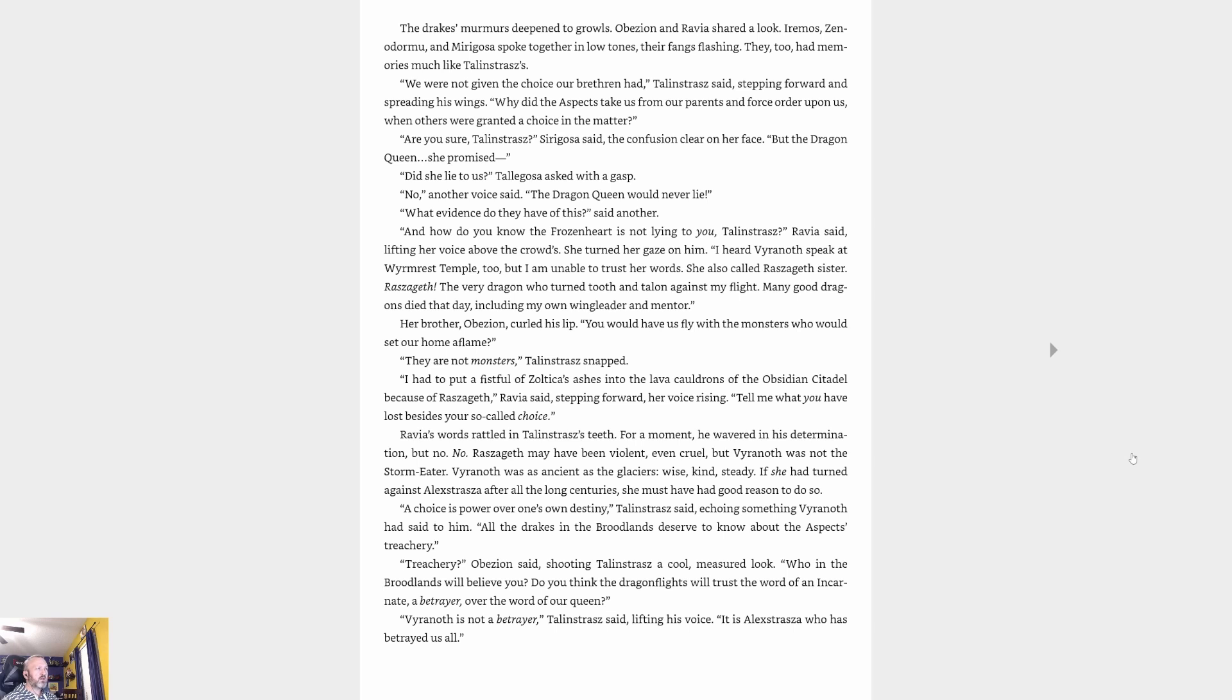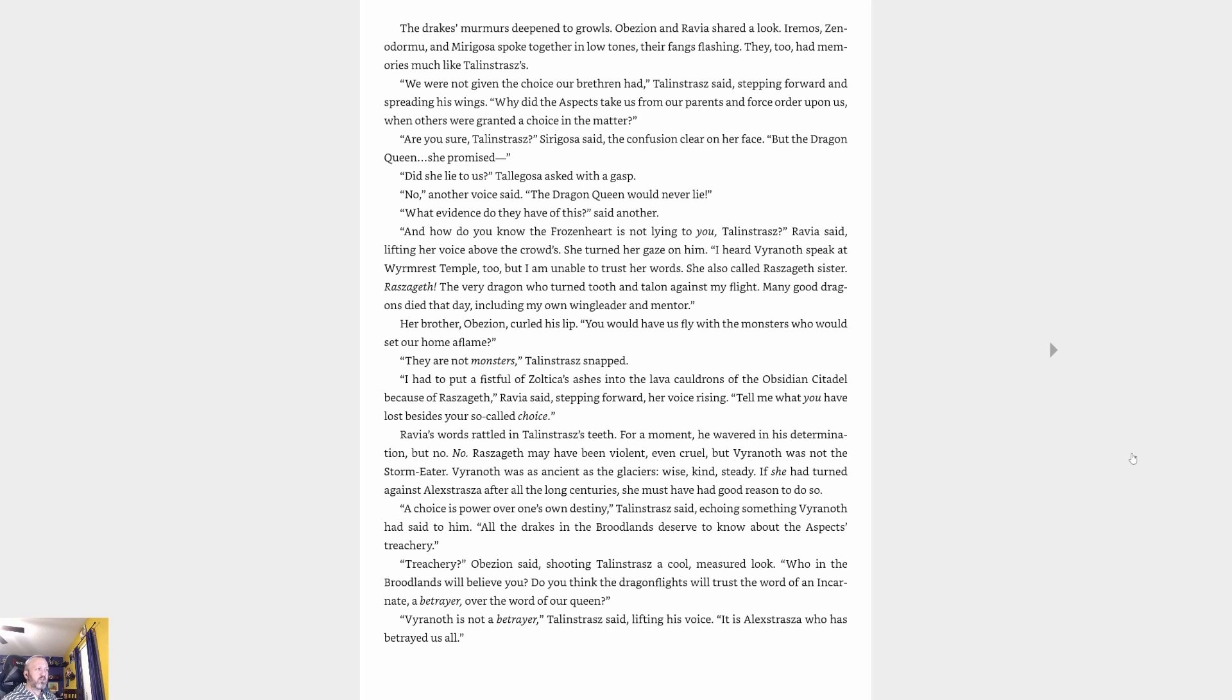'Are you sure, Talonstrasz?' Cryagosa said, the confusion clear on her face. 'But the dragon queen, she promised.' 'Did she lie to us?' Cryagosa asked with a rasp. 'No,' another voice said. 'The dragon queen would never lie.' 'What evidence do they have of this?' said another. 'And how do you know the Frozenheart is not lying to you, Talonstrasz?' Ravya said, lifting her voice above the crowds. She turned her gaze on him. 'I heard Viranoth speak at Wyrmrest Temple too, but I'm unable to trust her words. She also called Raszageth sister. Raszageth, the very dragon who turned tooth and talon against my flight. Many good dragons died that day, including my own wing leader and mentor.'